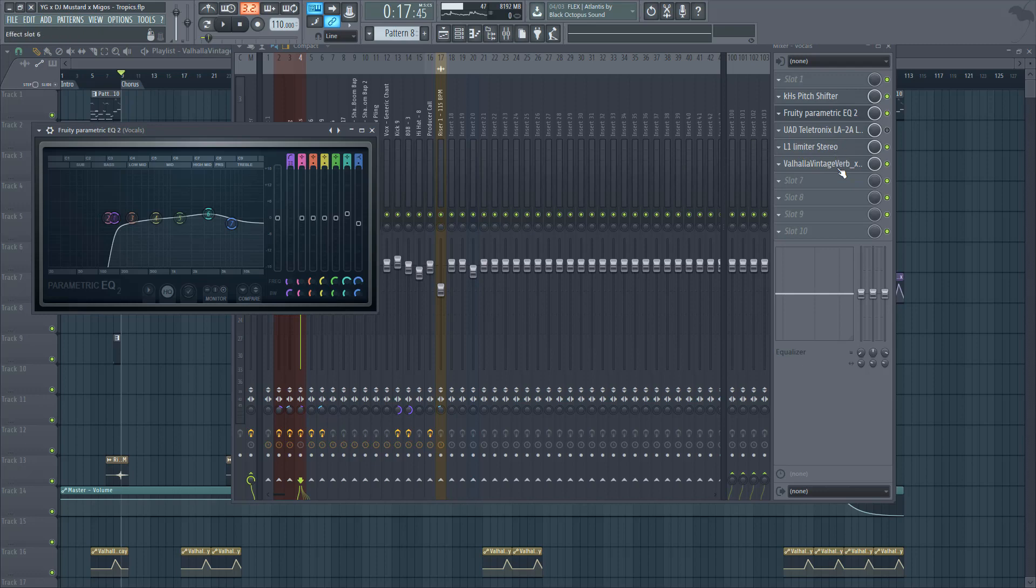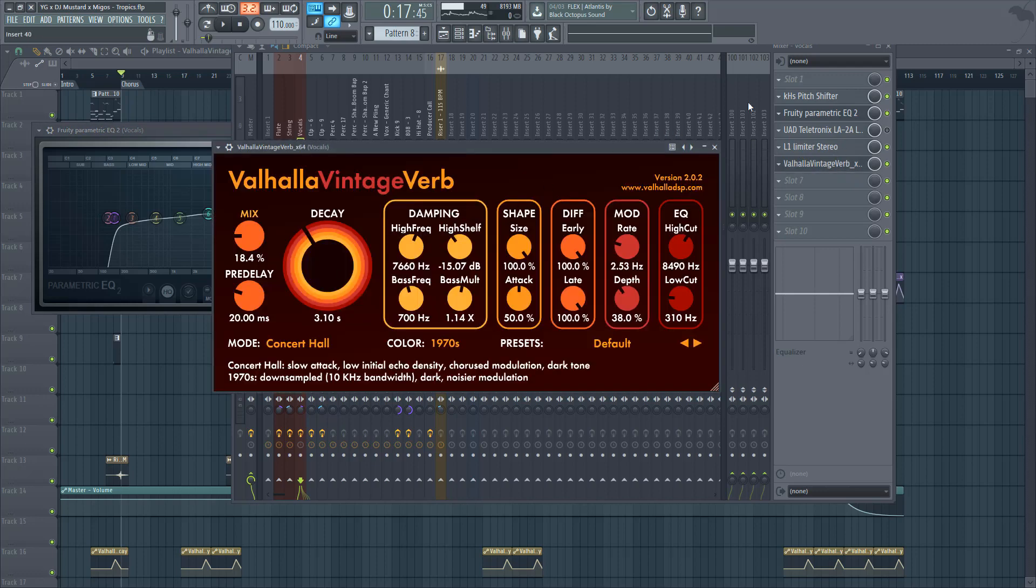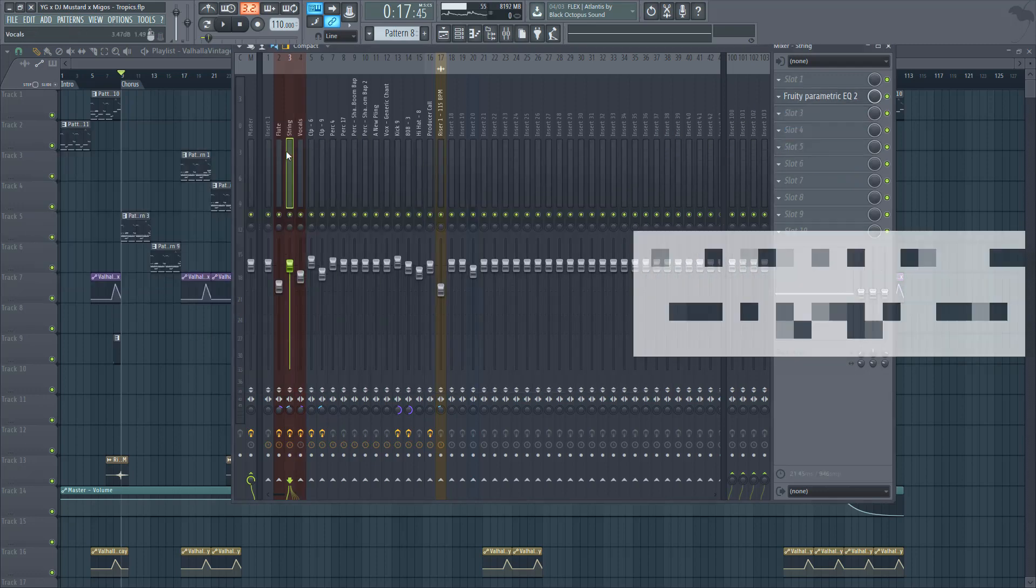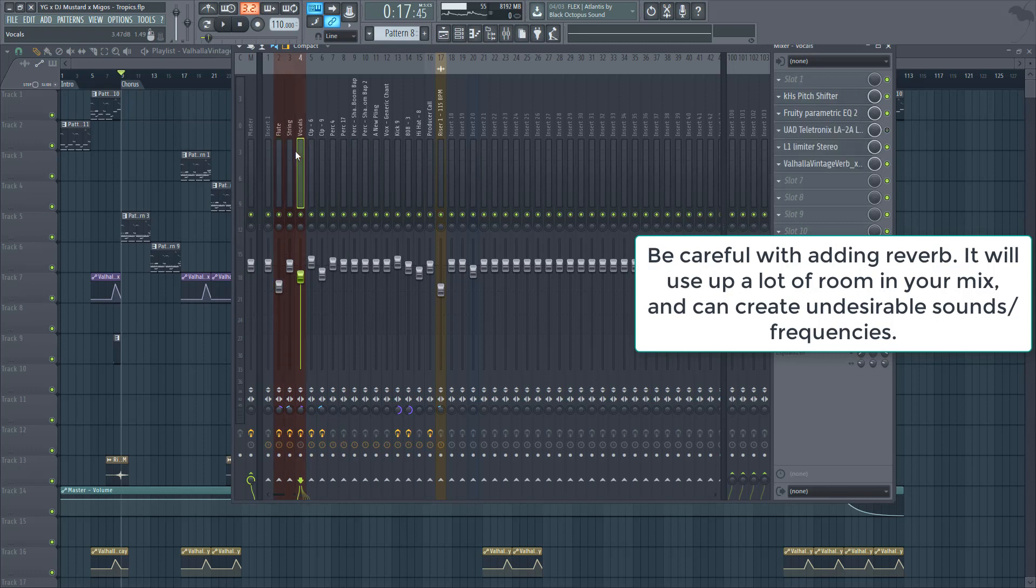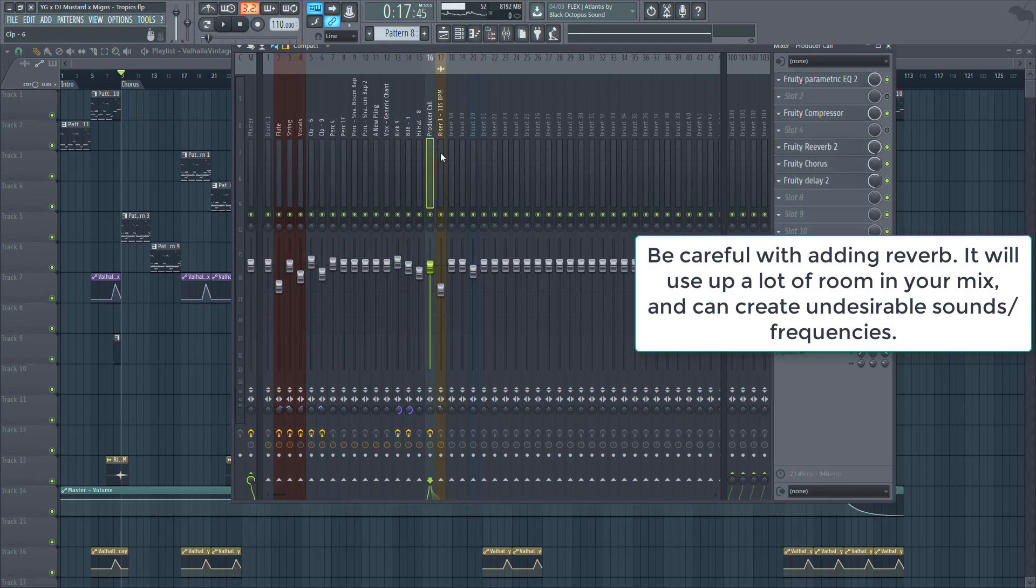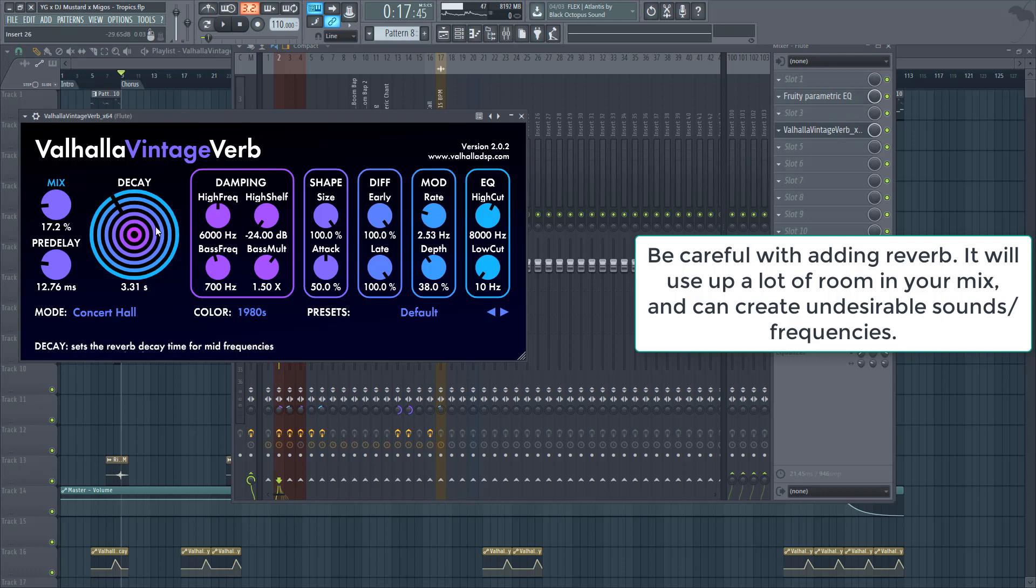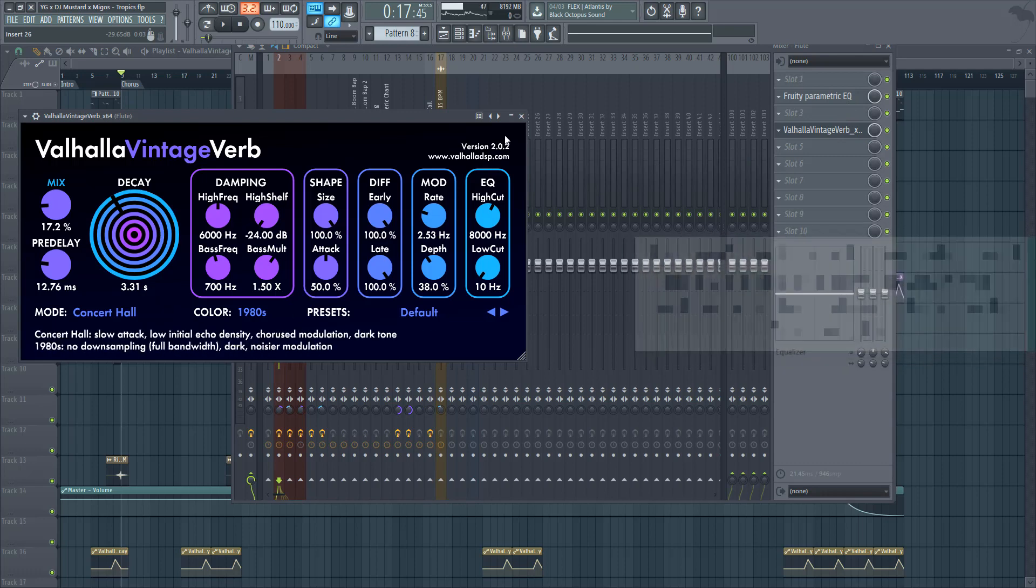So momentarily I just have the L1 limiter, then I had the Vintage Verb. I try not to go crazy with reverb because you want to stay careful with that. I do have a little bit of reverb on the flute.